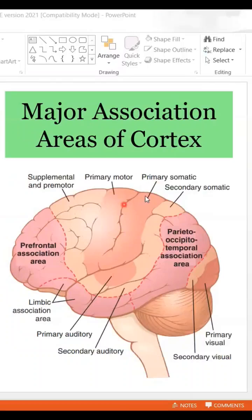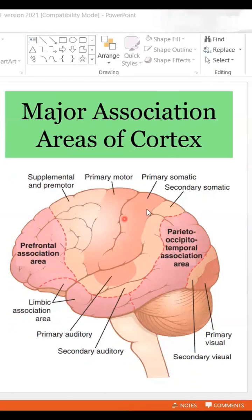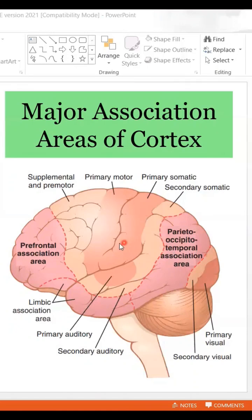Anterior to the central sulcus is the primary motor area, which abuts the supplementary and premotor cortices. Posterior to it is the primary somatic area, which has a boundary with the secondary somatic area. These are very clearly demarcated areas and we know what's going on in them.